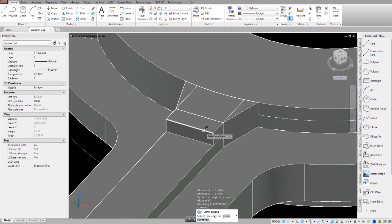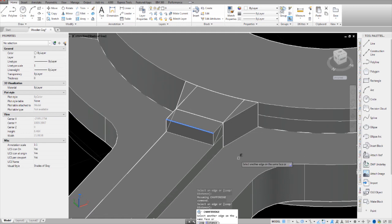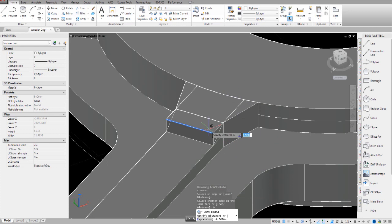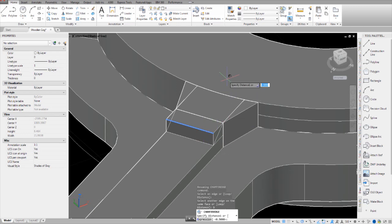So I select this and hit distance. You can see I've already set it up so that when I hit enter it'll work the way I want it. I just pressed distance from down here and now I'm going to type in the dimension that's this way — downways. So 0.5.